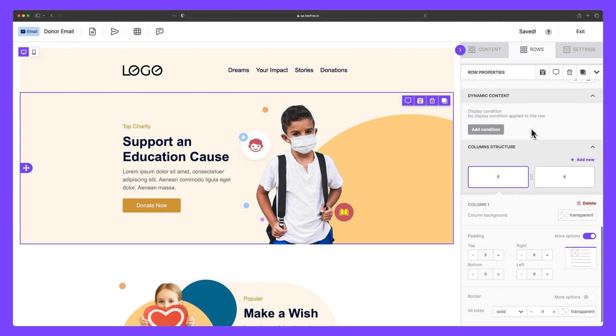First, we'll define what a row is and how to access the sidebar that houses a row's properties. Then we'll discuss the many features you can find there. Let's dive in.